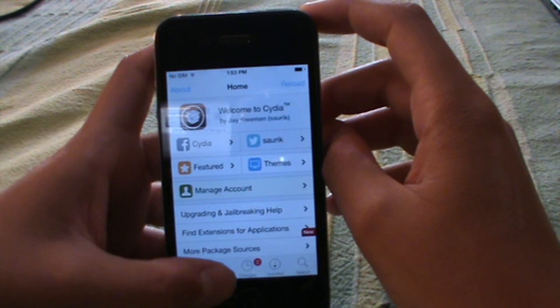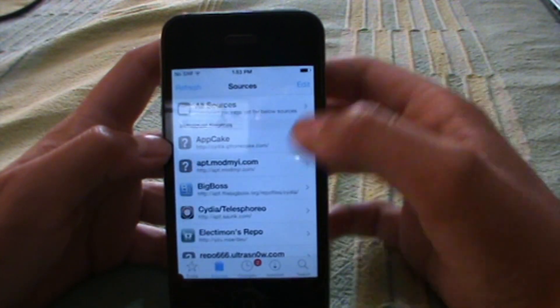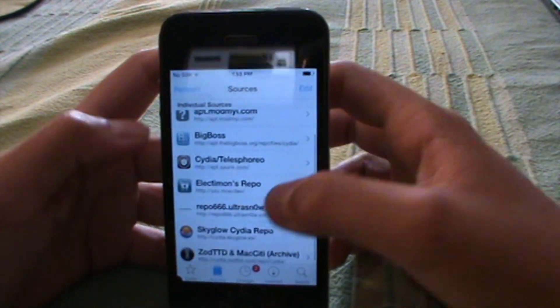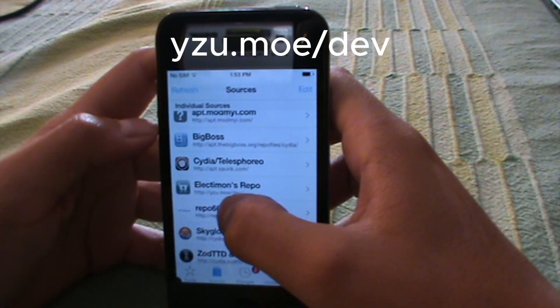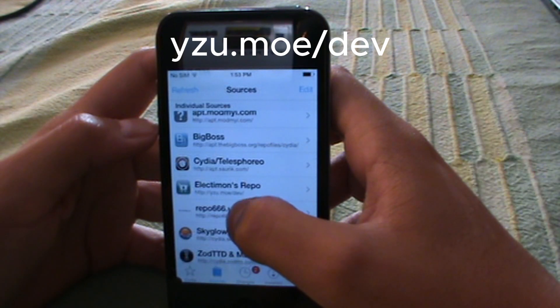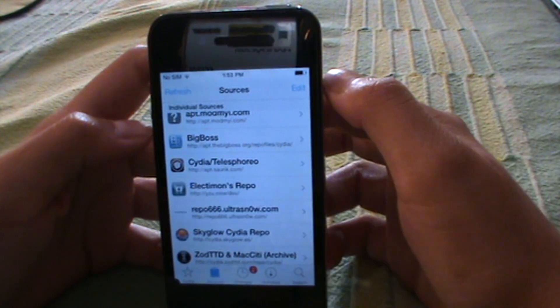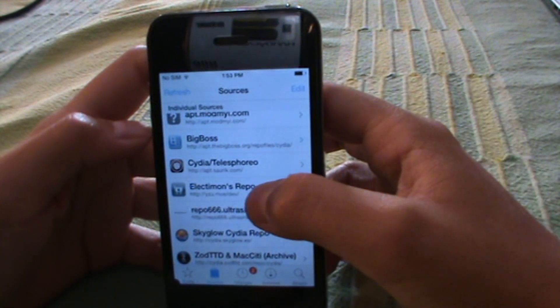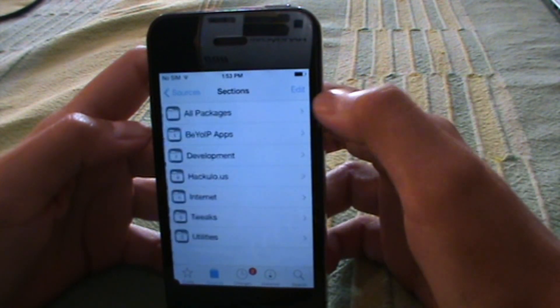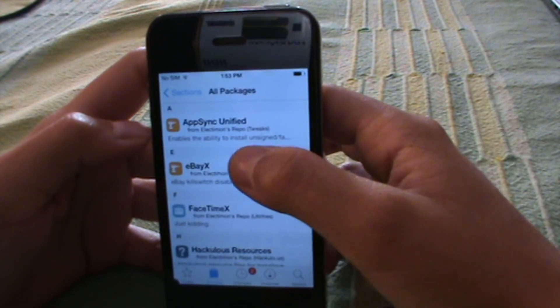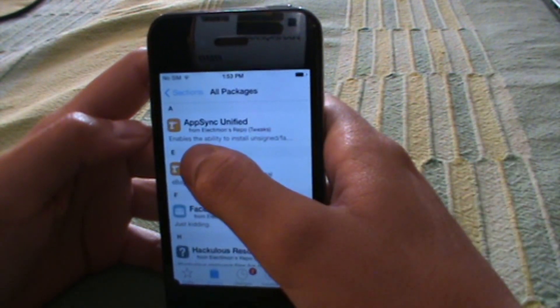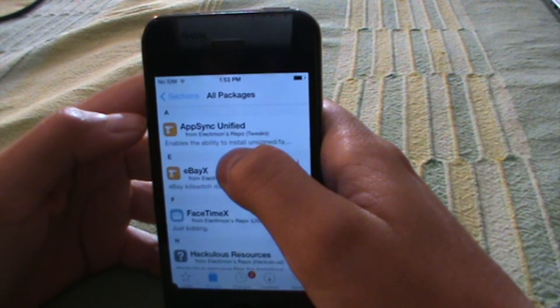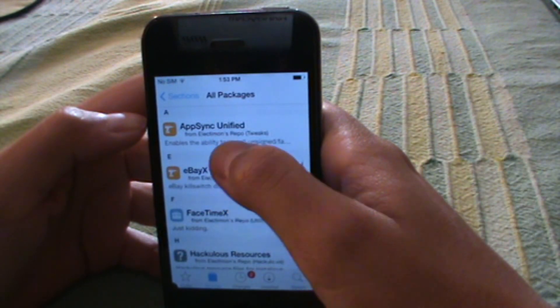Then you want to head over to your sources and add this source: yzu.moe/dev. Once you've added this source, click on the source, then click on all packages. The first thing you want to do is install AppSync Unified.